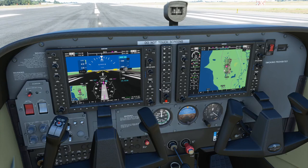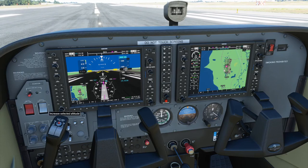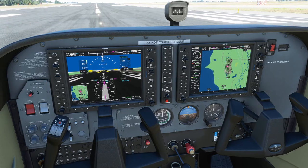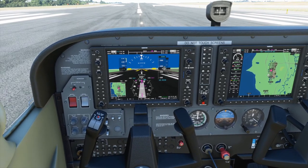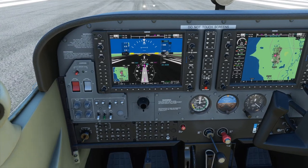Before you take off, if you're planning to use the autopilot after takeoff especially, you'll want to make sure you have an altitude selected. This would be called the altitude window, so we'll set initially 2,000 feet as our target altitude. We'll go ahead and take off and then use flight level change to perform our climb.